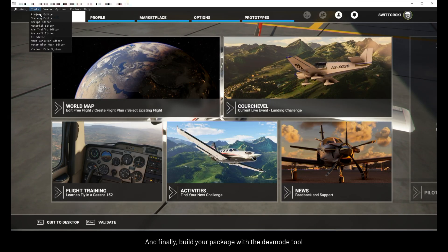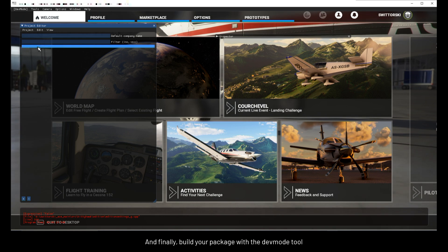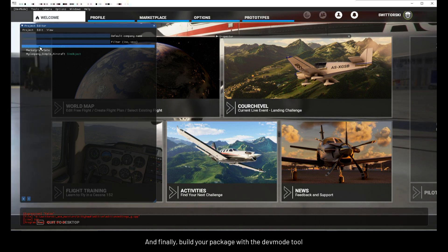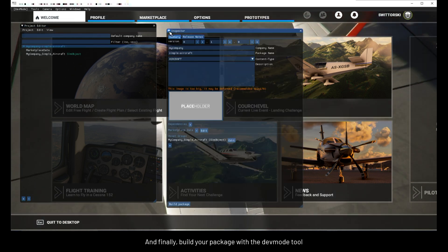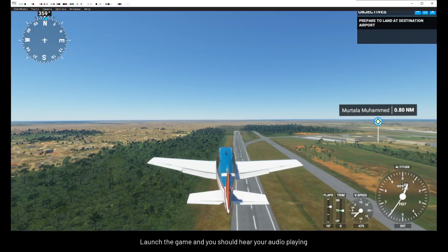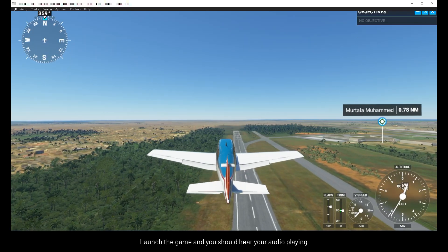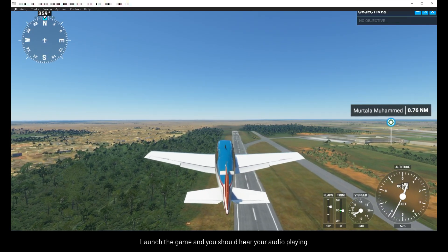And finally, build your package with the devmod tool. Launch the game, and you should hear your audio playing.